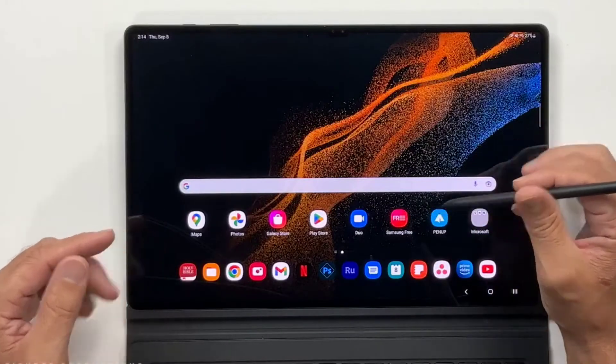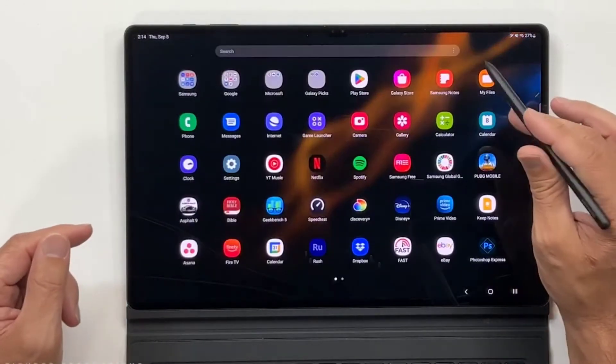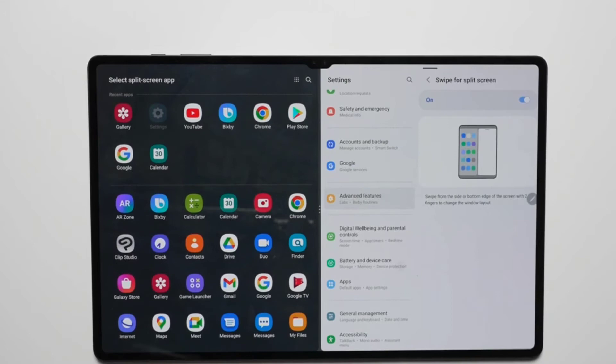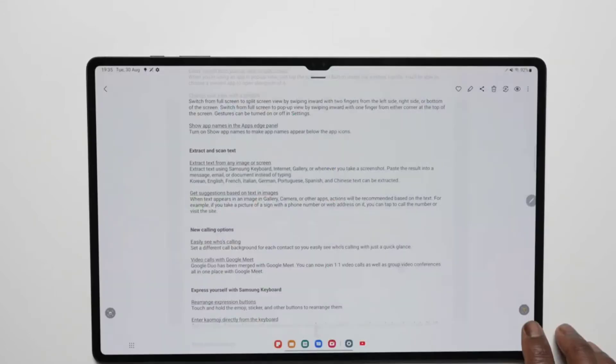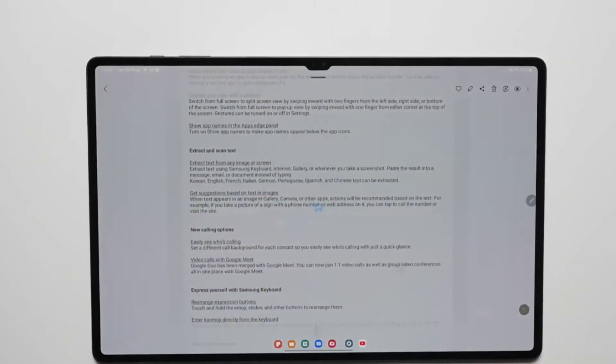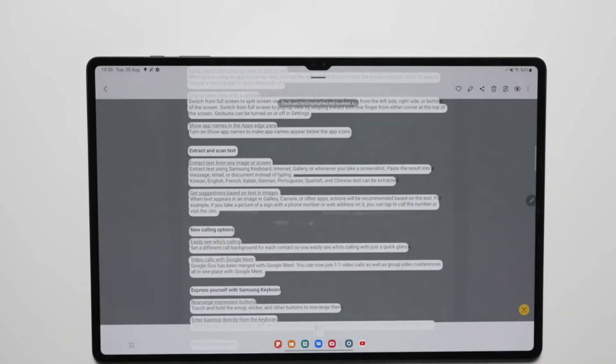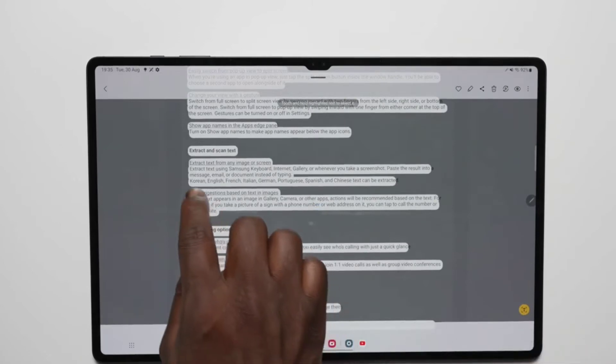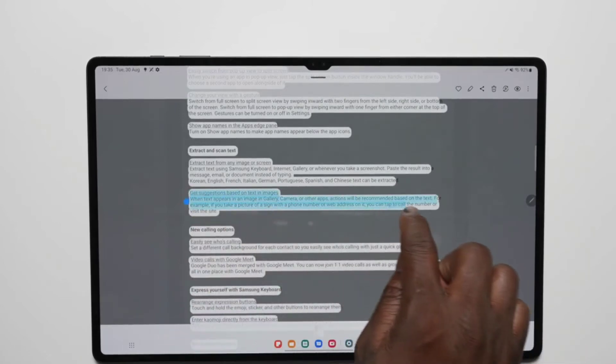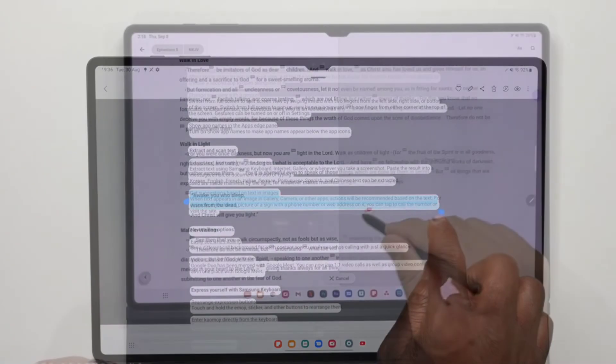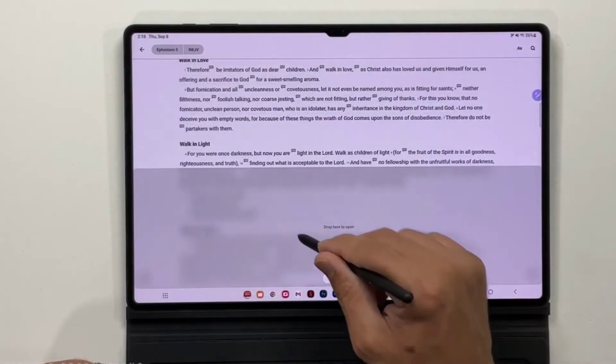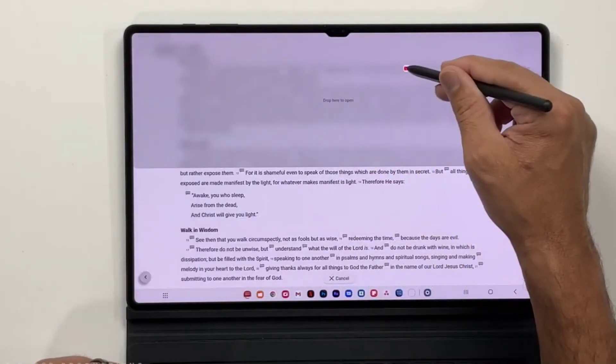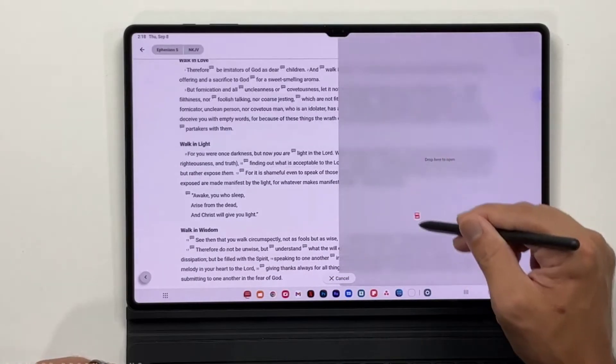Furthermore, the updated My Files app in the release lets users search for information within files. The tablets also get support for a new text scanning feature that lets users copy text from images and share it with others. You can also use it to translate the copied text to Chinese, French, German, Italian, Korean, Portuguese, and Spanish.